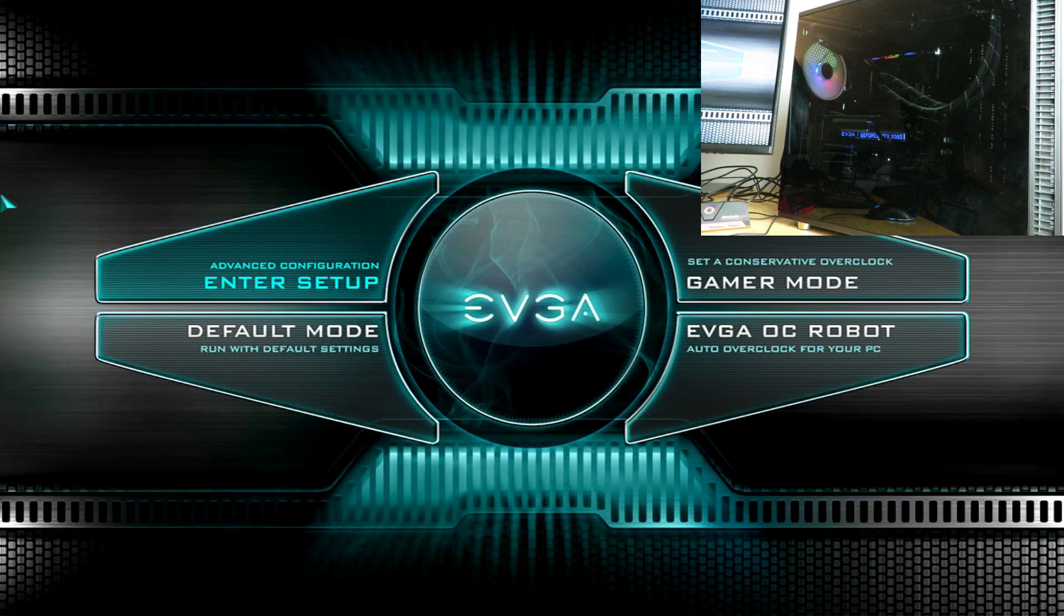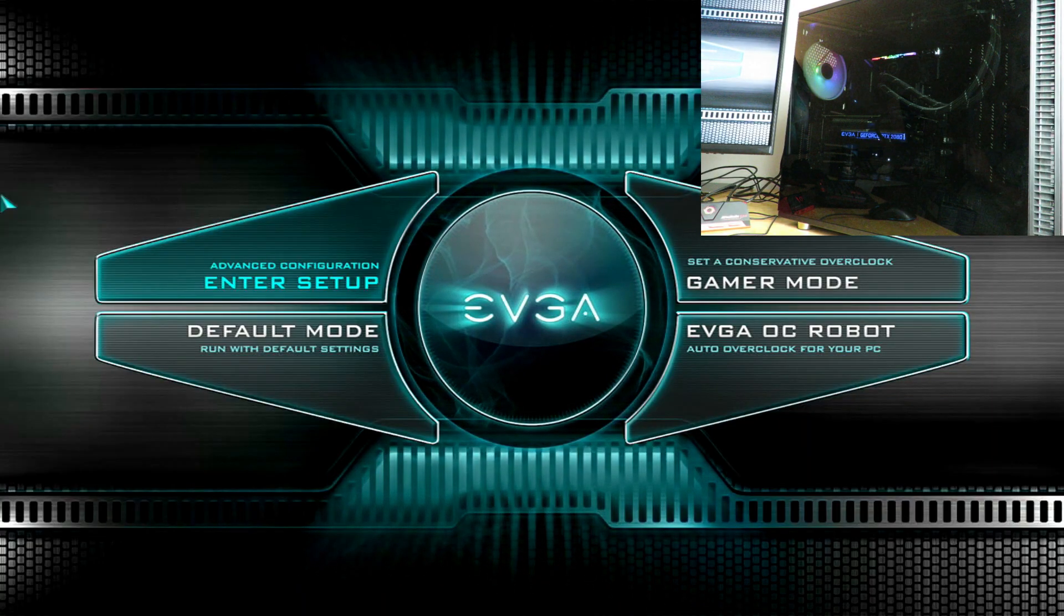All right, so here we have the EVGA Z390 Dark motherboard along with the Core i9-9900K processor overclocked to 5 gigahertz on all cores running at five real gigahertz. Now I'm going to have in the description below and the pinned comment my complete component list. I'm cooling it with the Arctic Liquid Freezer 2 360 liquid cooling unit, it's an awesome unit.